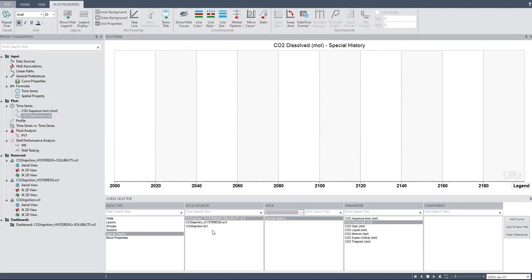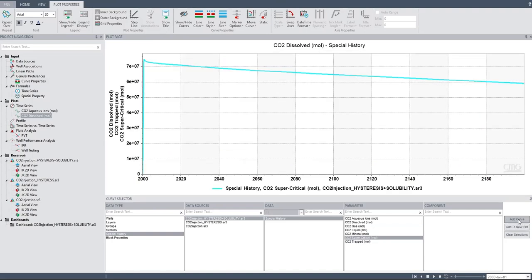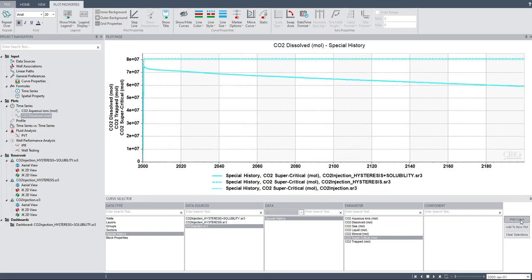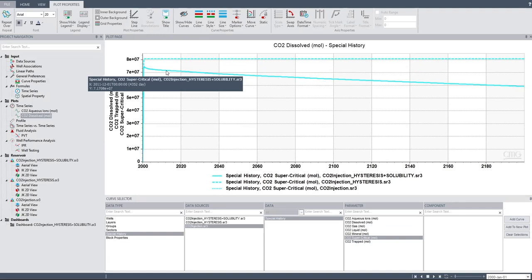Let's compare the CO2 supercritical in three cases. You see the hysteresis plus solubility case will have sort of less CO2 supercritical.